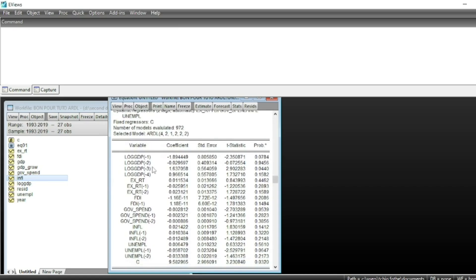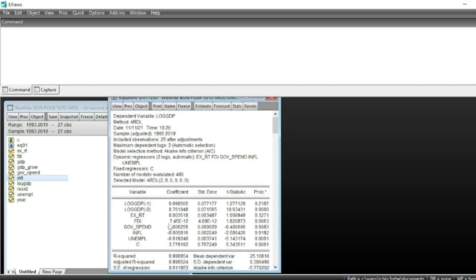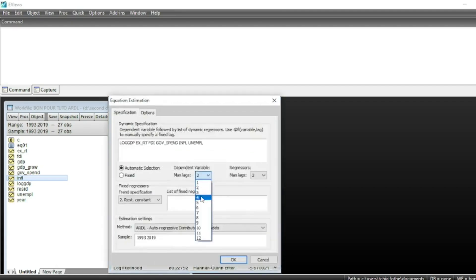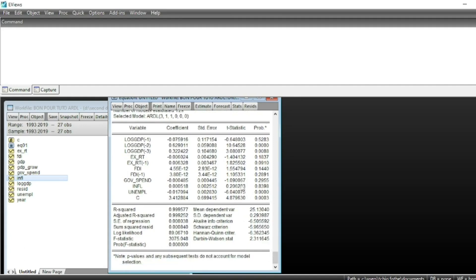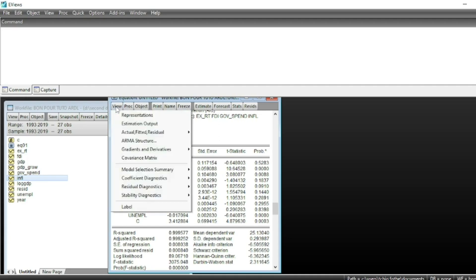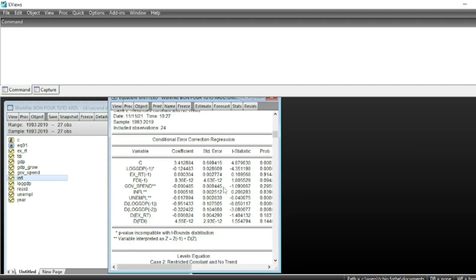Our ARDL model has been computed and we can see the significance of each variable. We can also reduce the number of lags for GDP if needed. To test for a long-run relationship among our variables, we run the bounds test by going to View > Coefficient Diagnostics > Long Run Form and Bounds Test, then click OK.